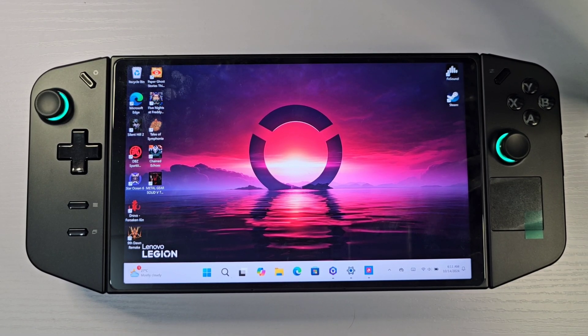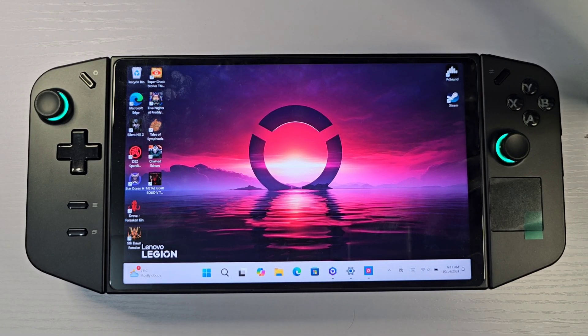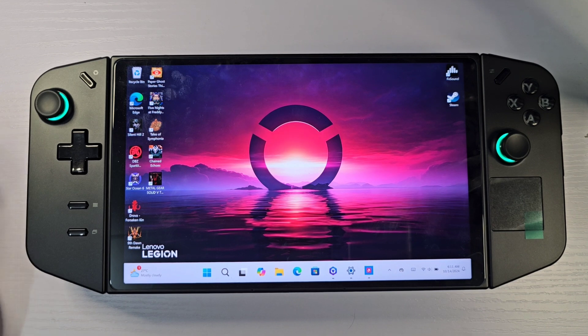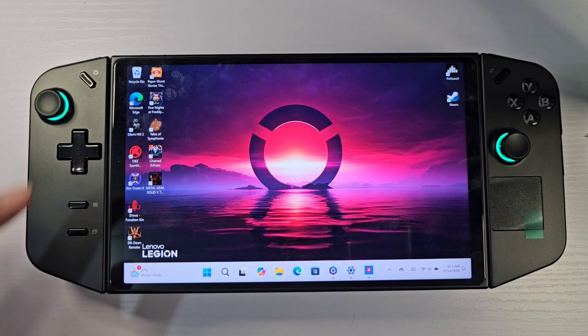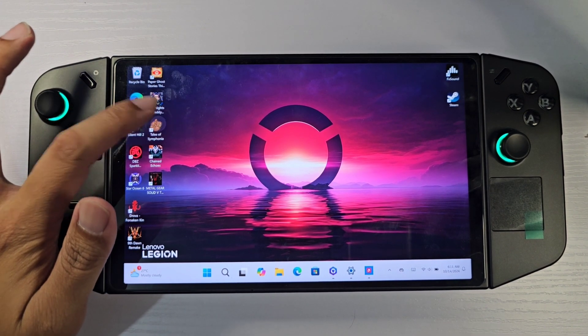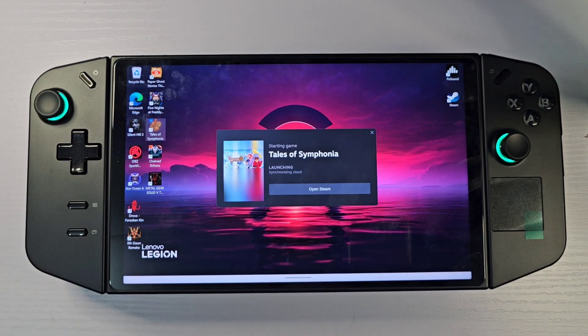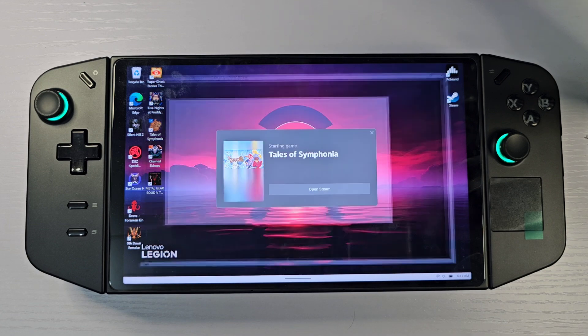Hello guys, it's me Mark of PGL. Today I'm going to show you how to fix the flip screen when playing old titles like Tales of Symphonia. I'm going to show you what the flip screen looks like.